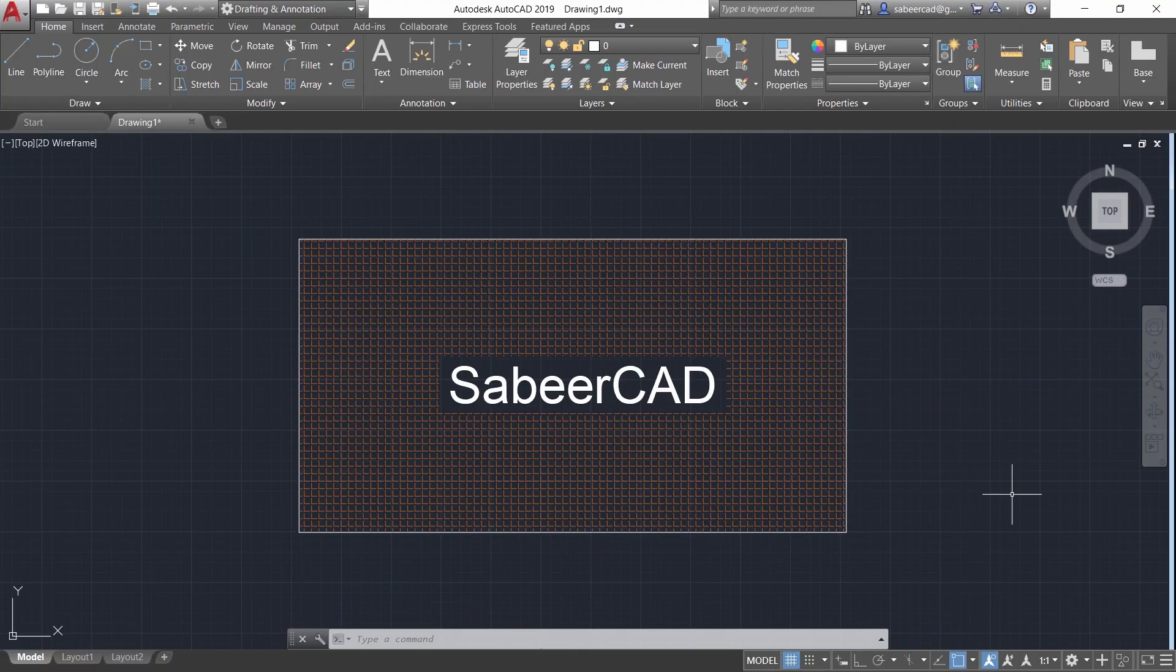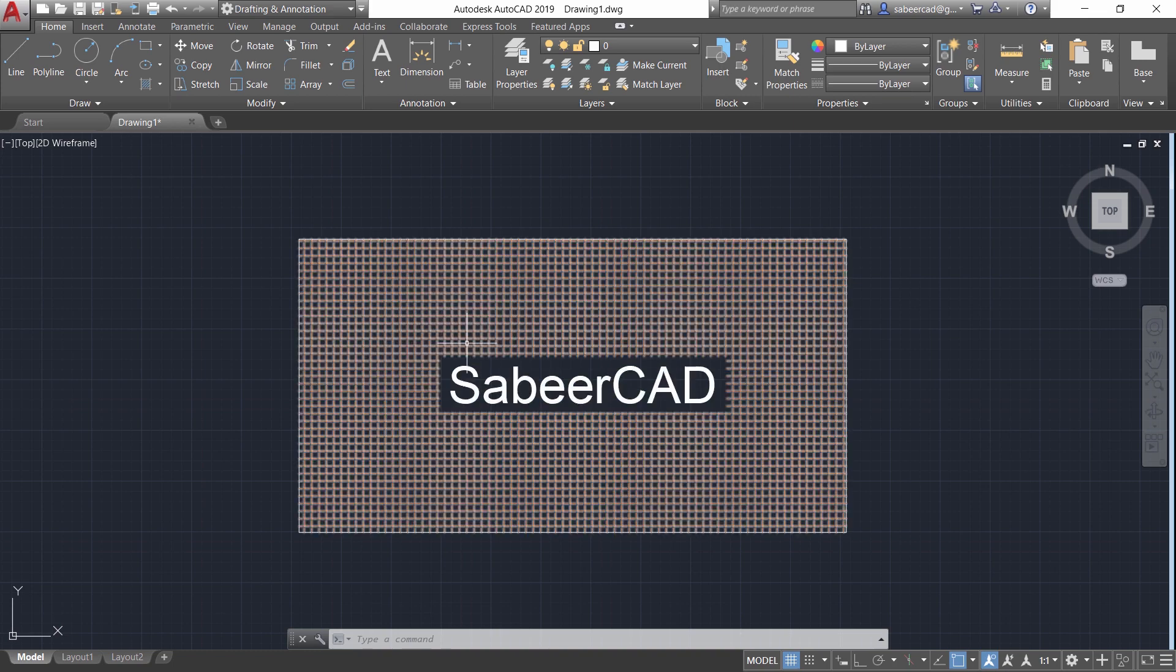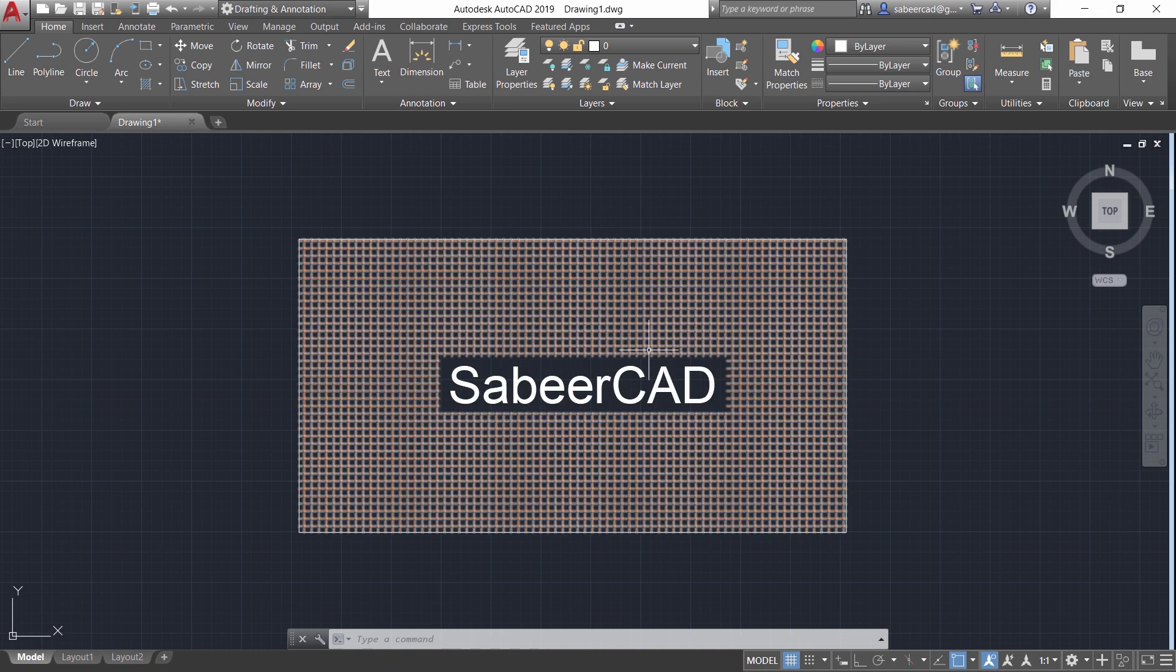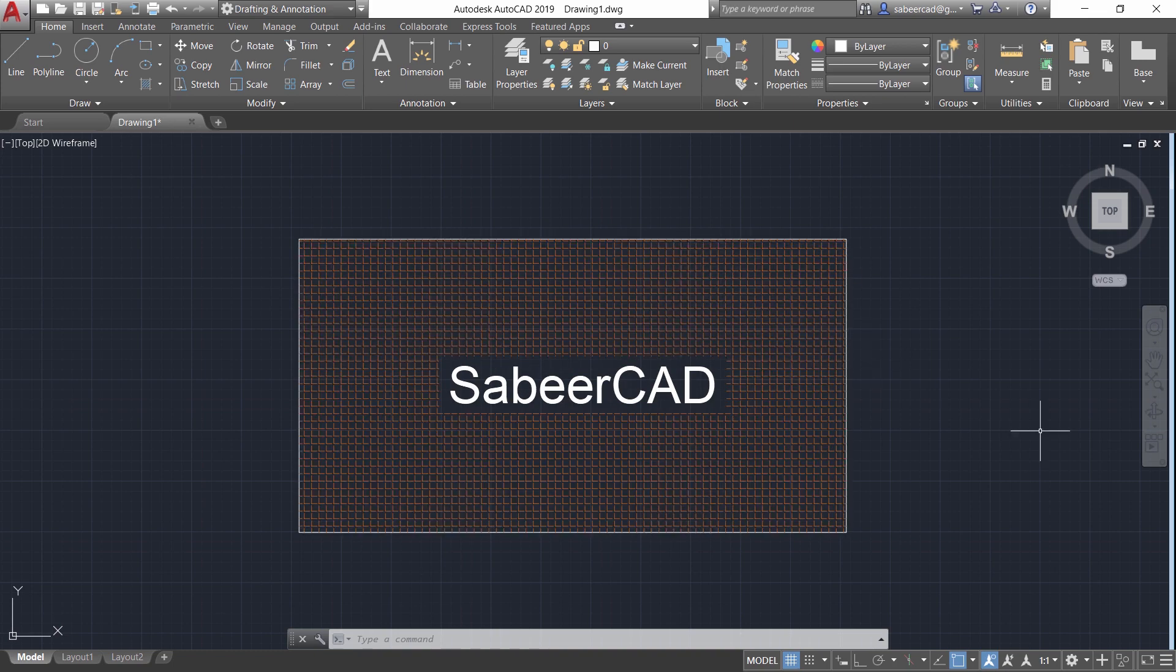Hello friends, in this short video I would like to show you the procedure to remove this border around a text when you perform a hatch inside a closed area. So let's get started.